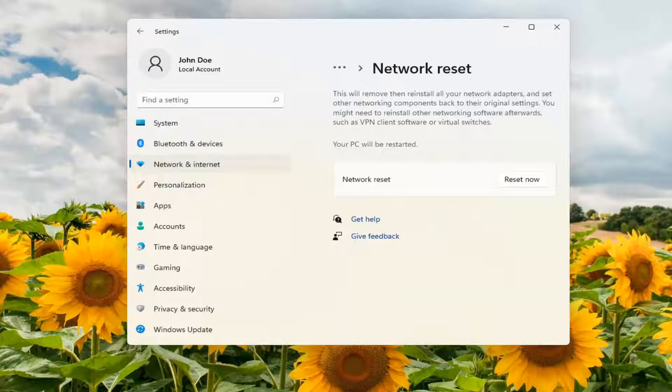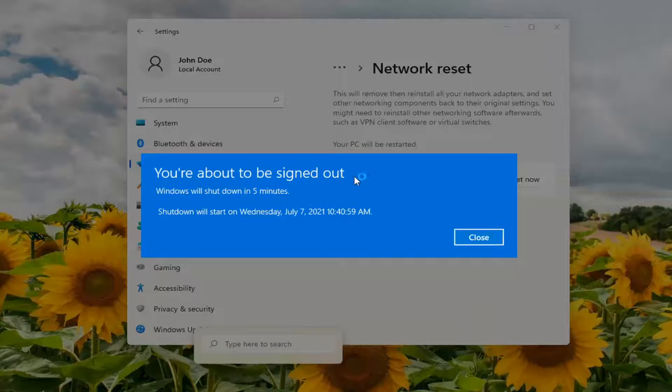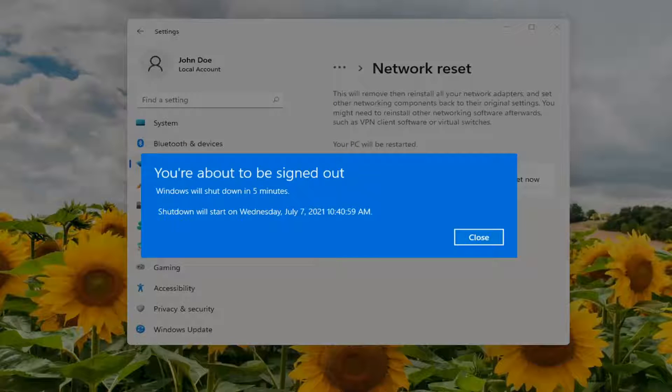You can also search for network reset in the search menu if you're not finding it this direction. Just search network reset and it will open up this page.